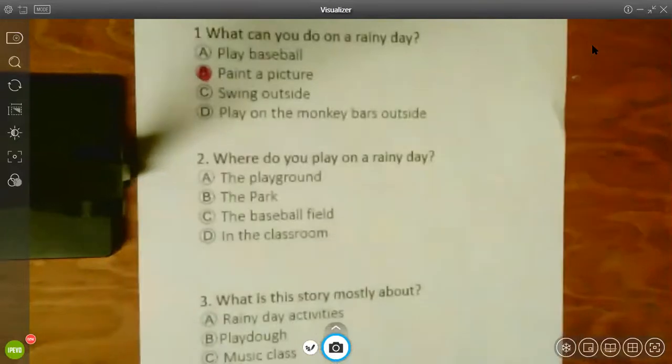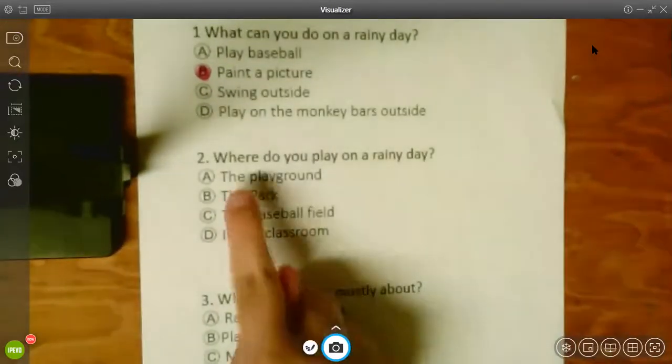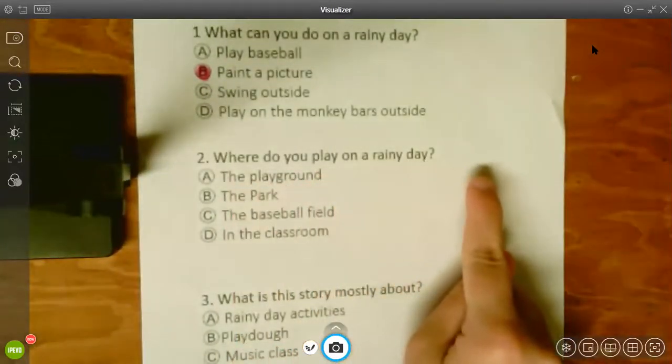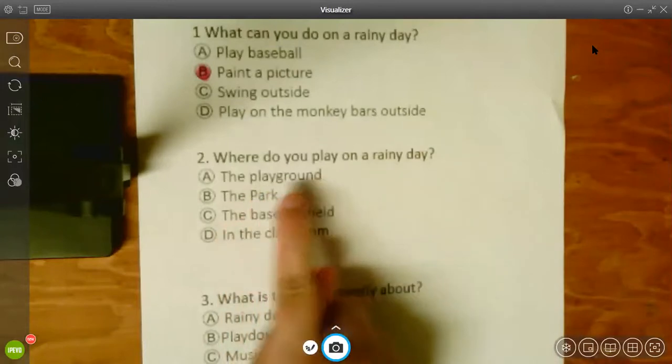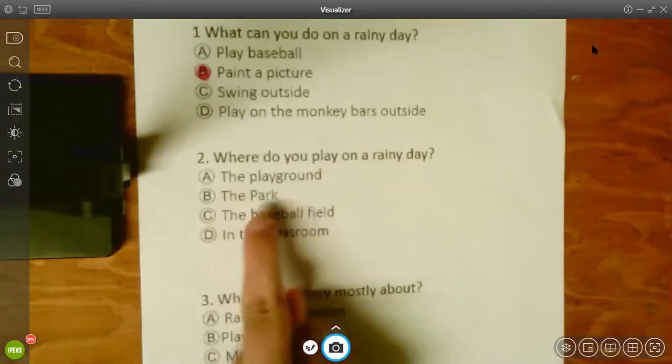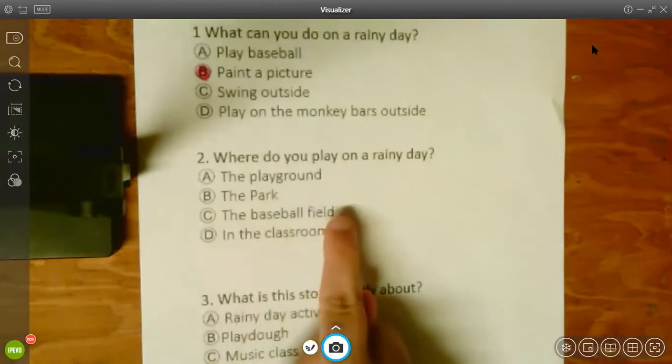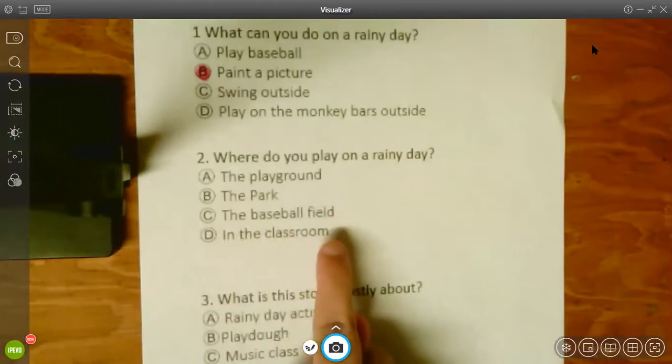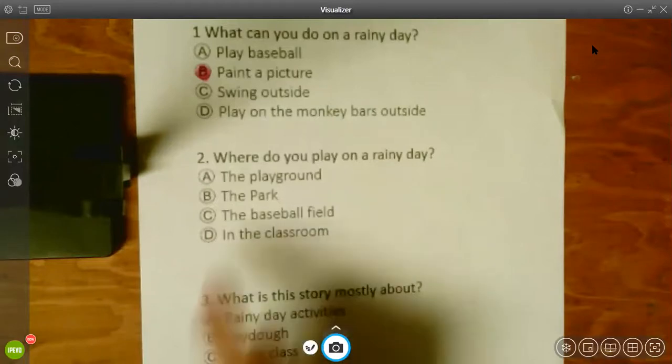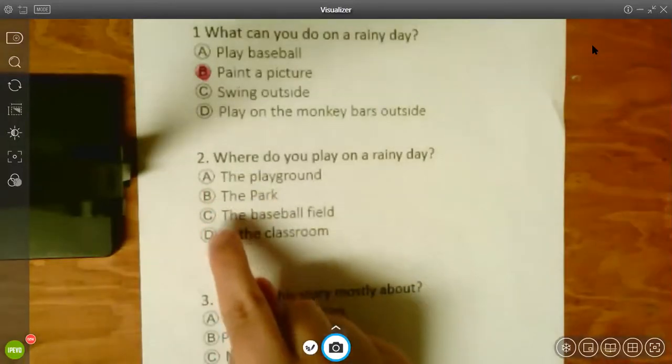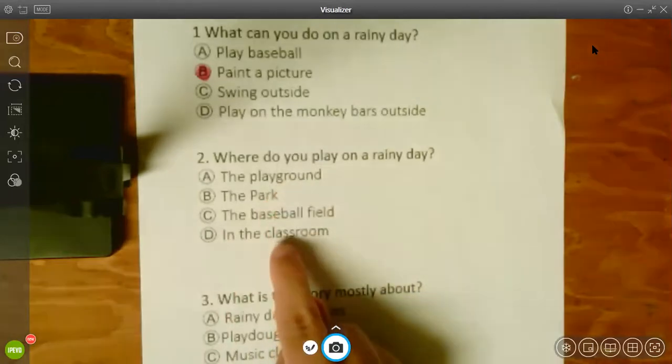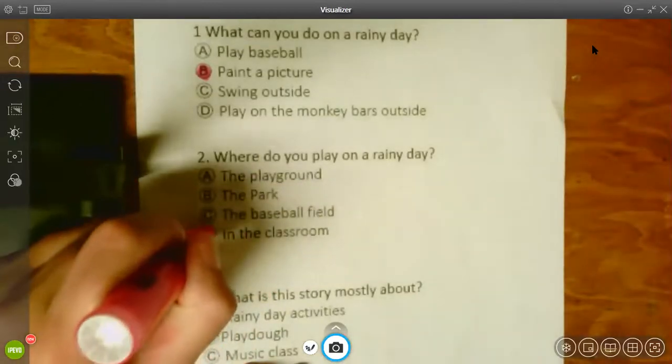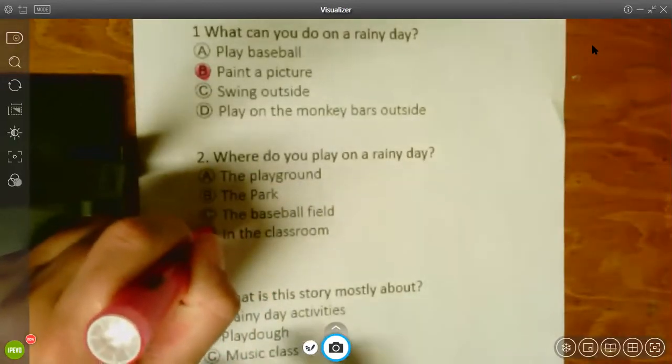Okay. Next question. Where do you play on a rainy day? The playground? The park? The baseball field? Or in the classroom? Hmm. Yeah. In the classroom. You can play in the classroom on a rainy day.